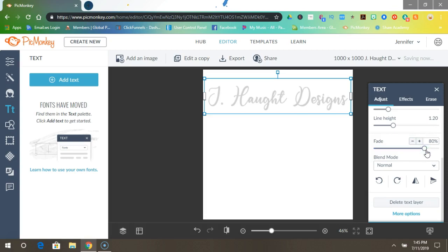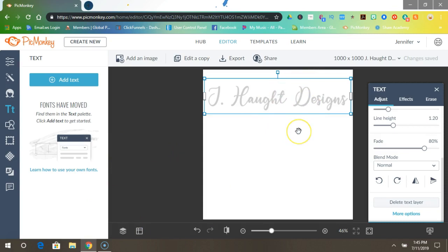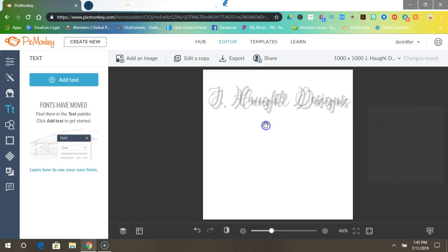Once you have the first one done, you want to make duplicates. How you could do that is you just press your Control button on your keyboard and D. You hold it down, hold down Control, press D and you get a duplicate. Do it one more time.